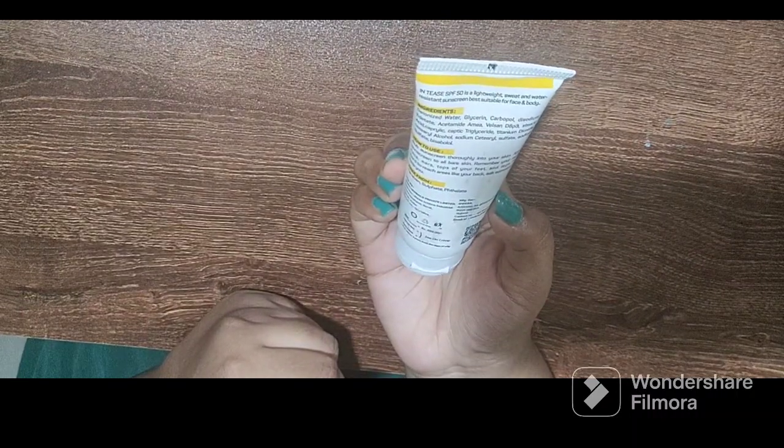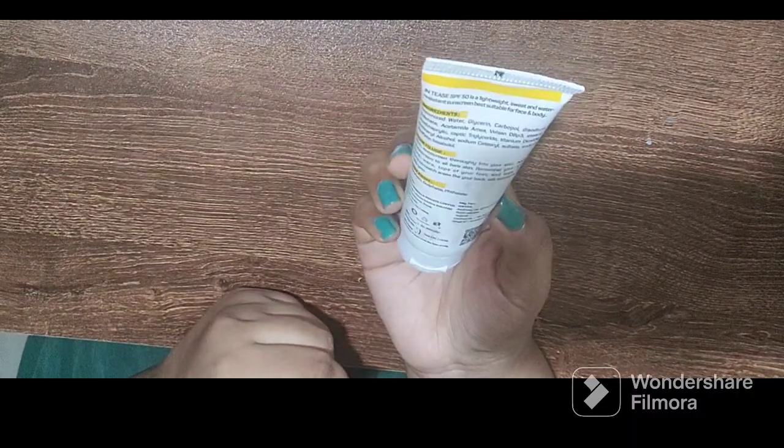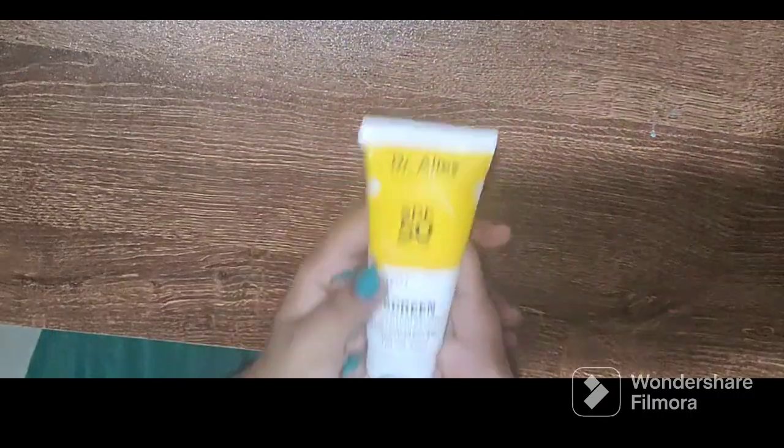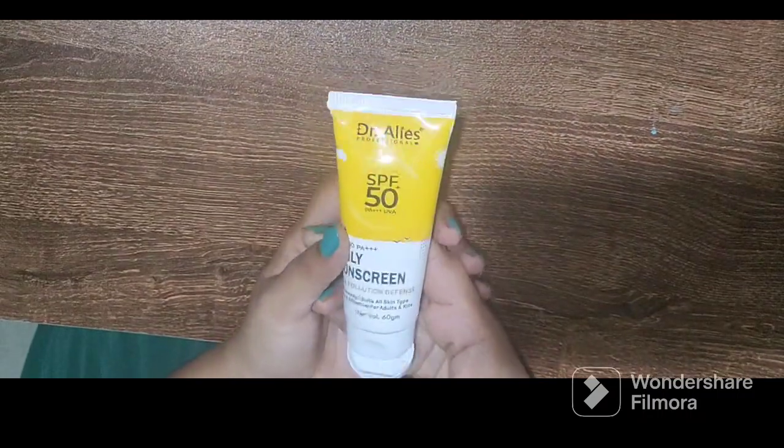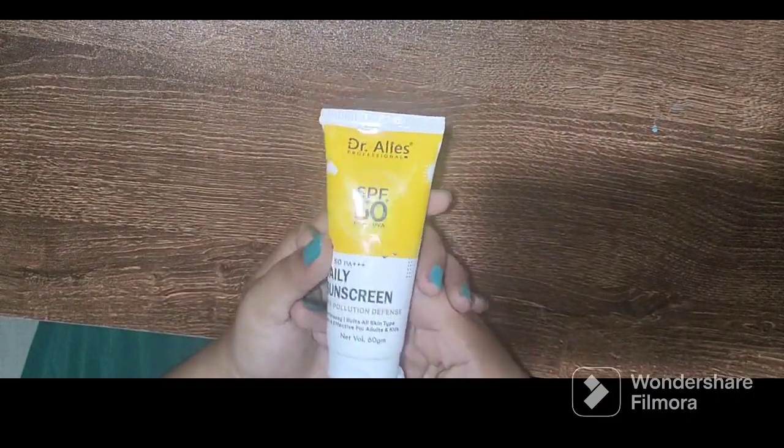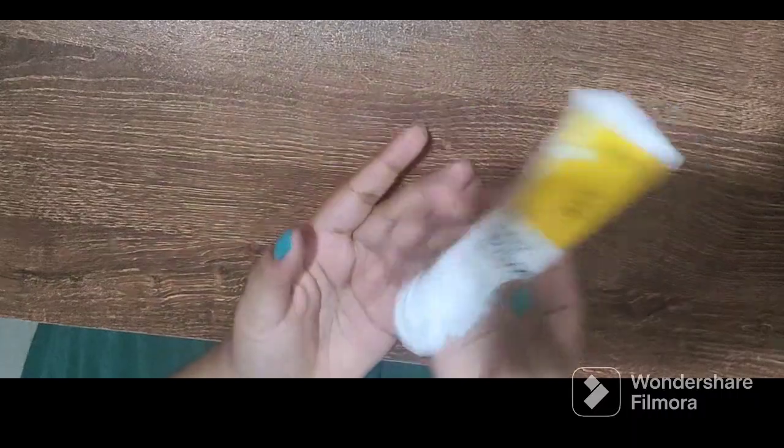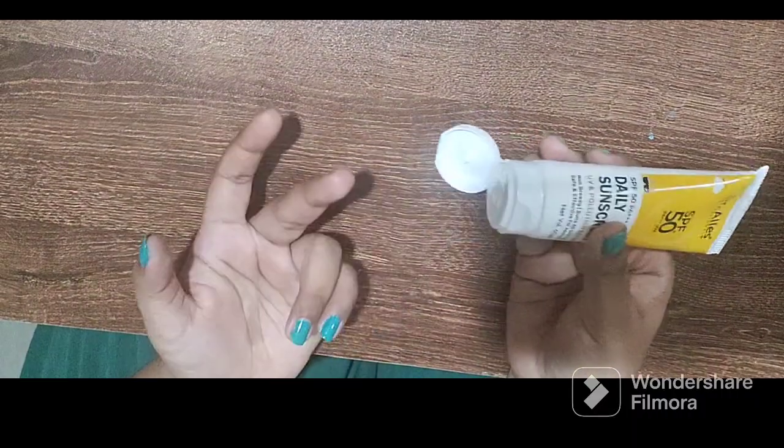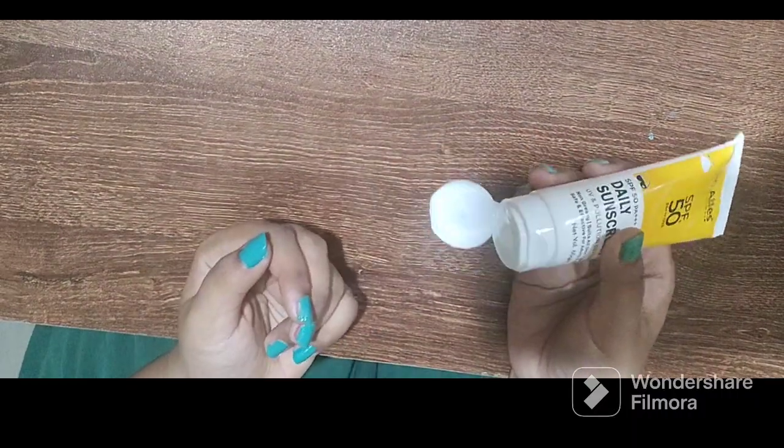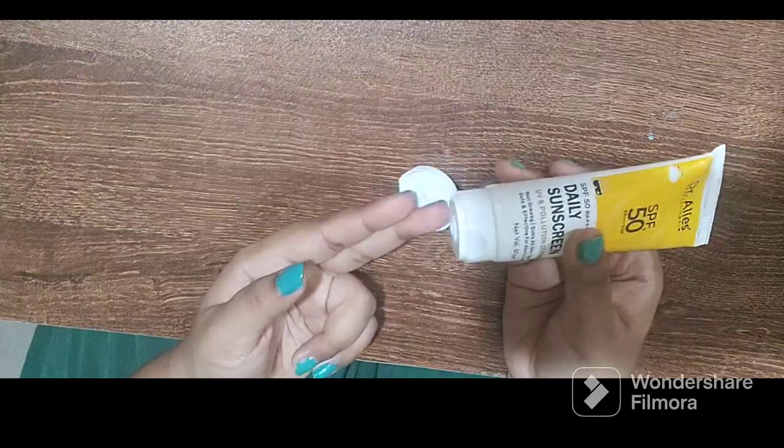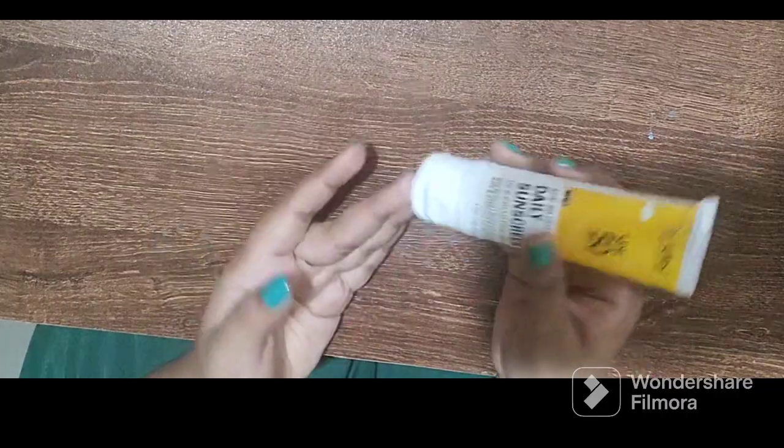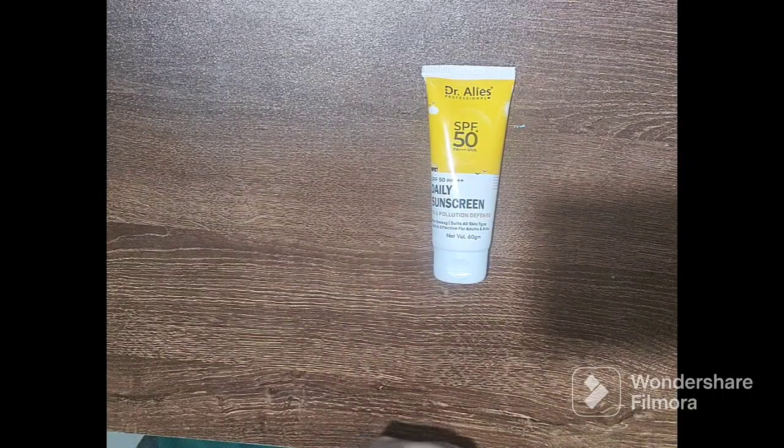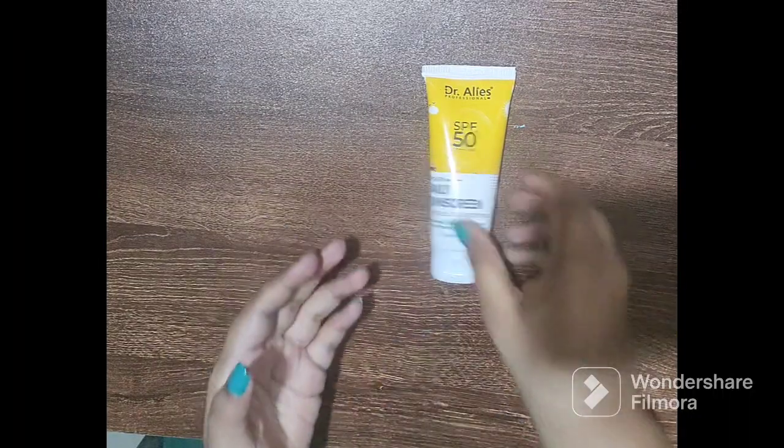It has SPF 50 so it will give protection for a long time. Okay, so now let's open the product.